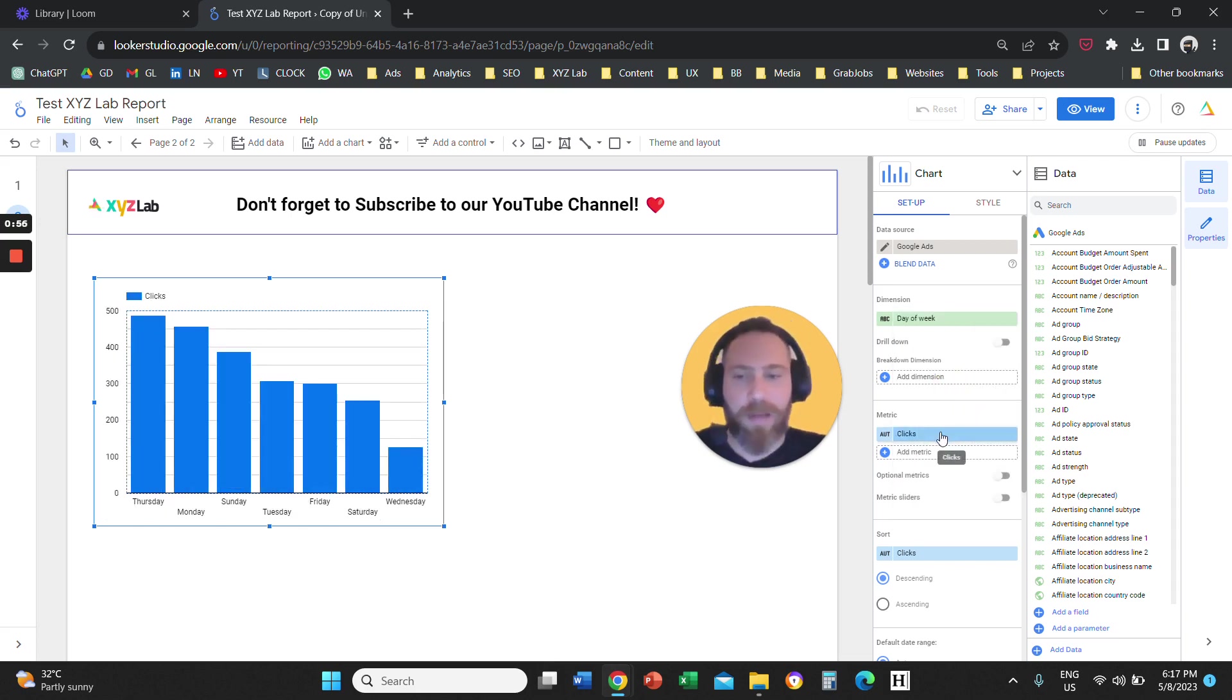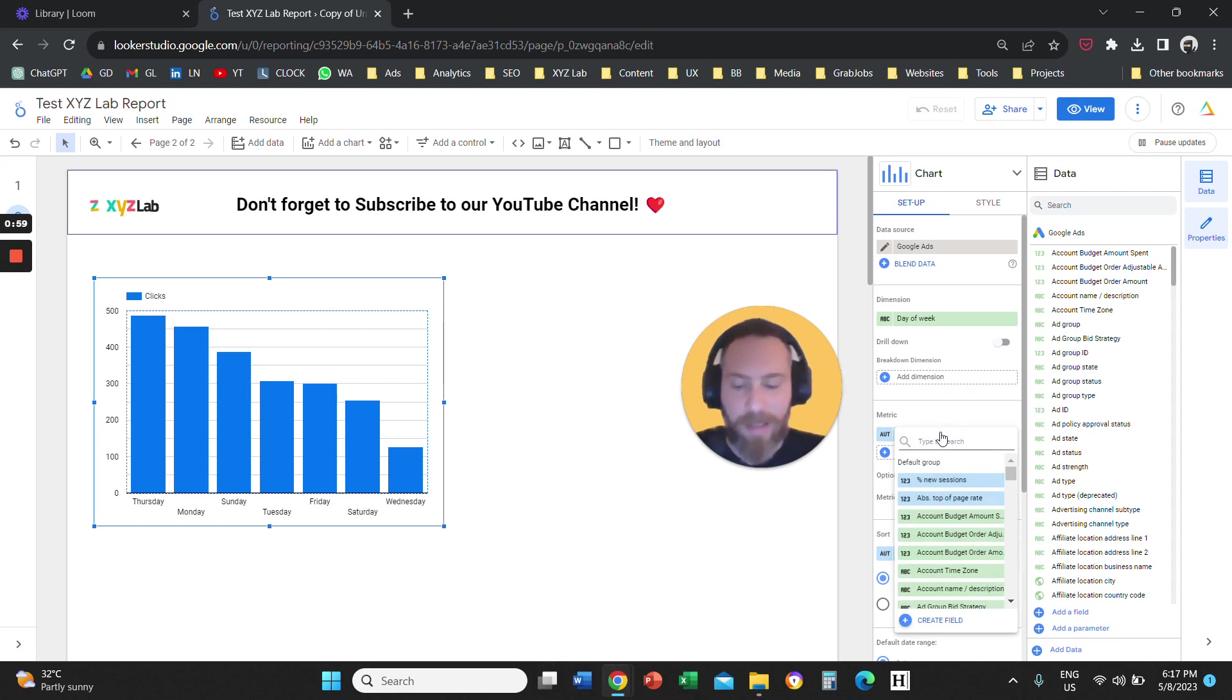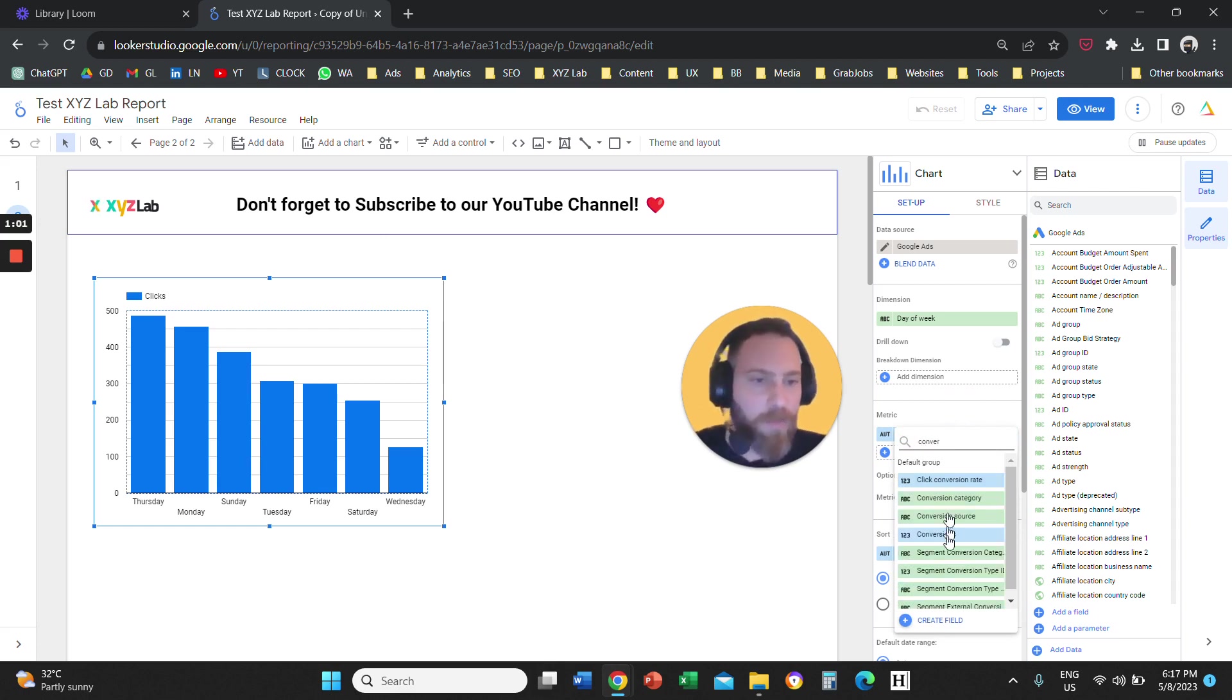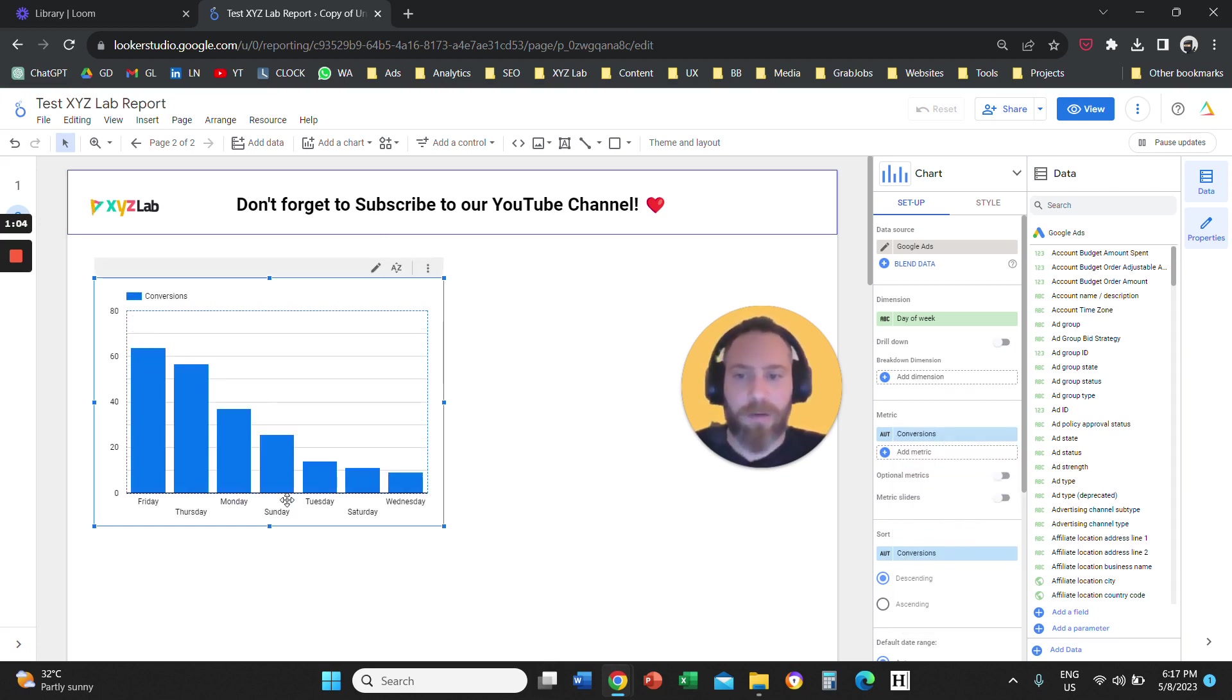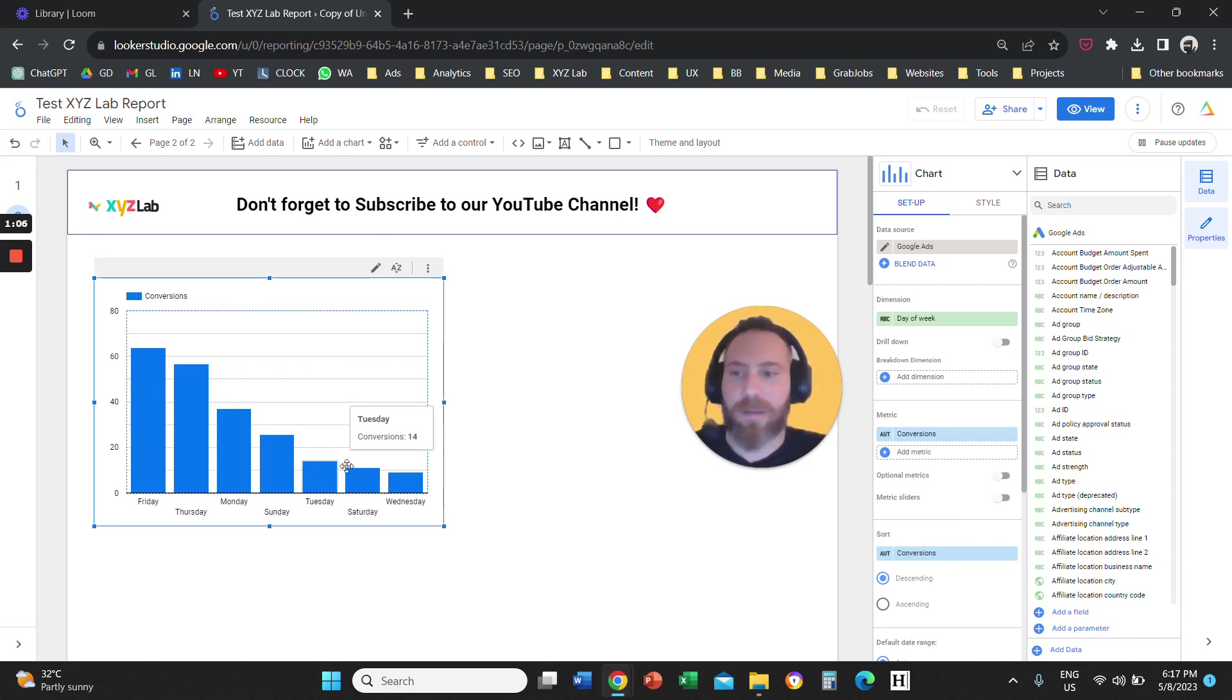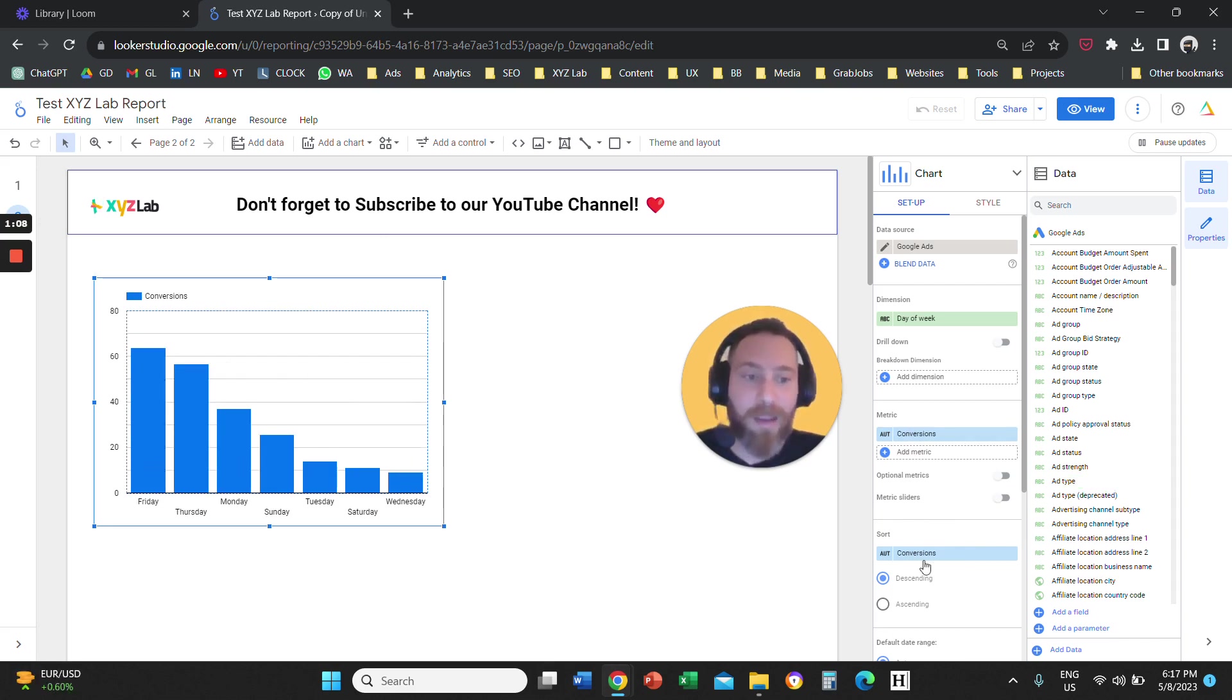And when it comes to metrics, you can select any metrics. So here, for example, we can select Conversion. And we have a chart here that is giving us the conversions by day of the week.